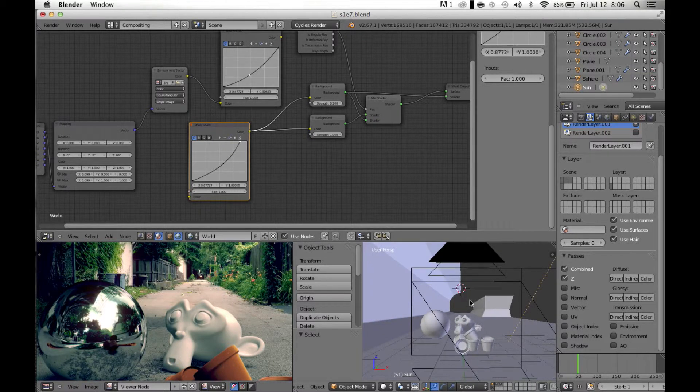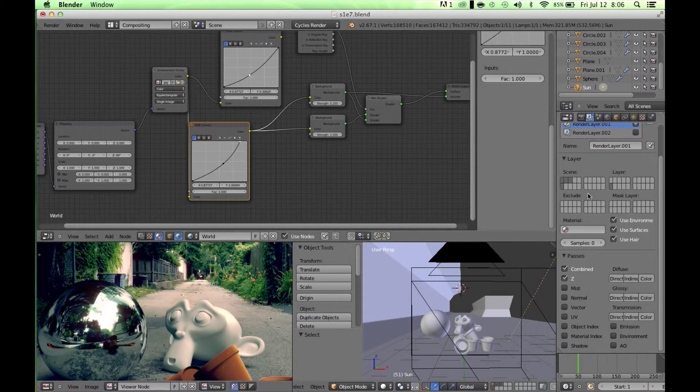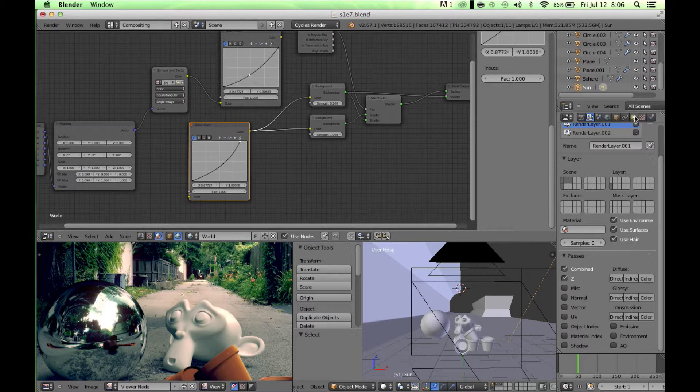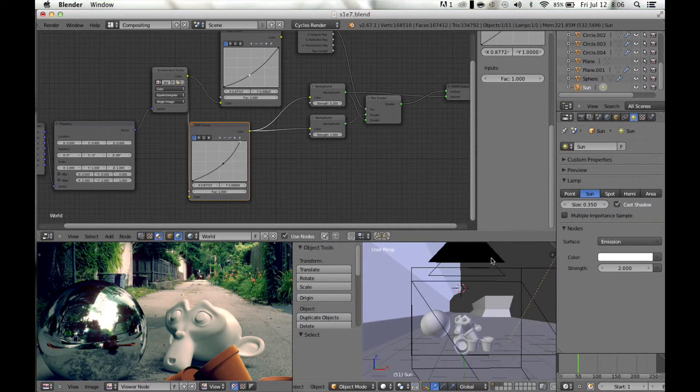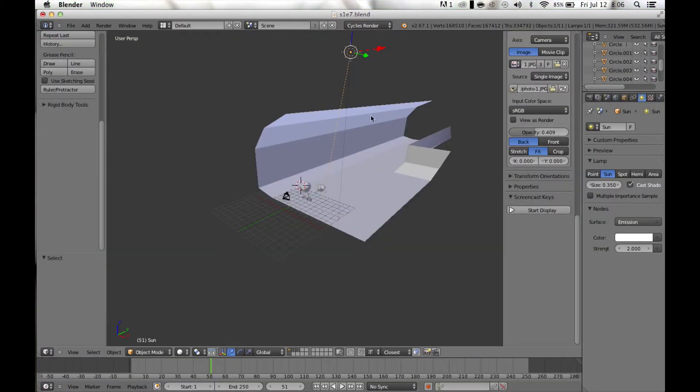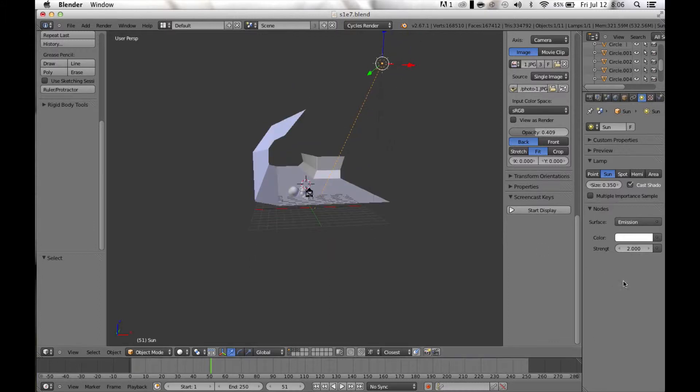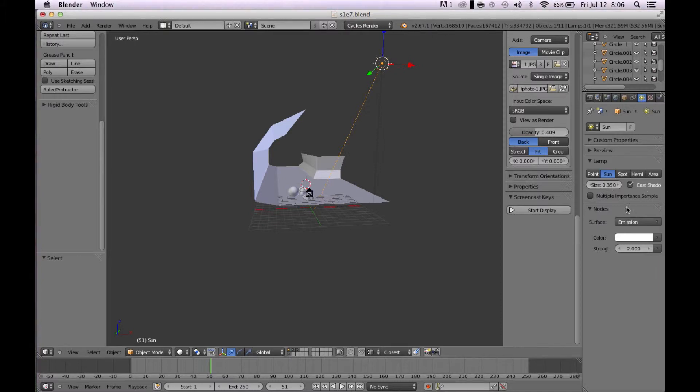Now, the only thing you have to change, or the main thing you have to change is your sun. So when you have your sun selected, and you click use nodes, there is this size option over here.